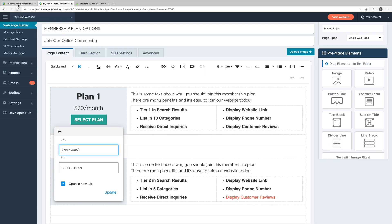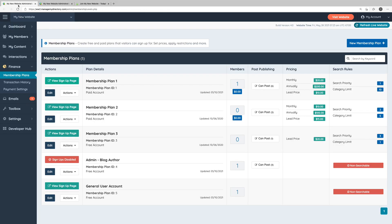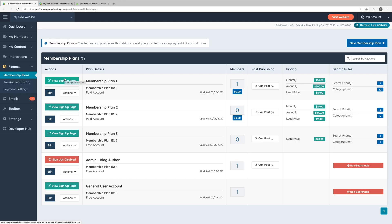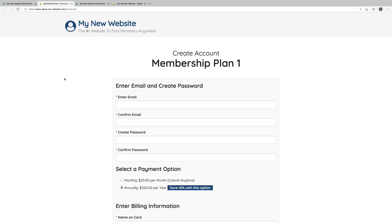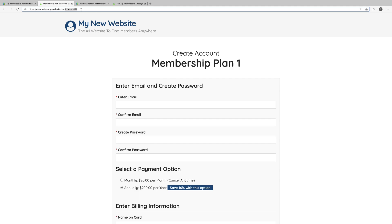Let's make sure that this plan one is linking to the correct signup page. In the website admin area, we'll go to finance and membership plans. And here's where we can see all of the membership plans that we have set up on our website. In this example, we want to get the signup page URL for membership plan one. We can click this green button for any of the membership plans that says view signup page. This will take us to the signup page for this particular membership plan. All we need to do is copy the URL, in this case, /checkout/1.